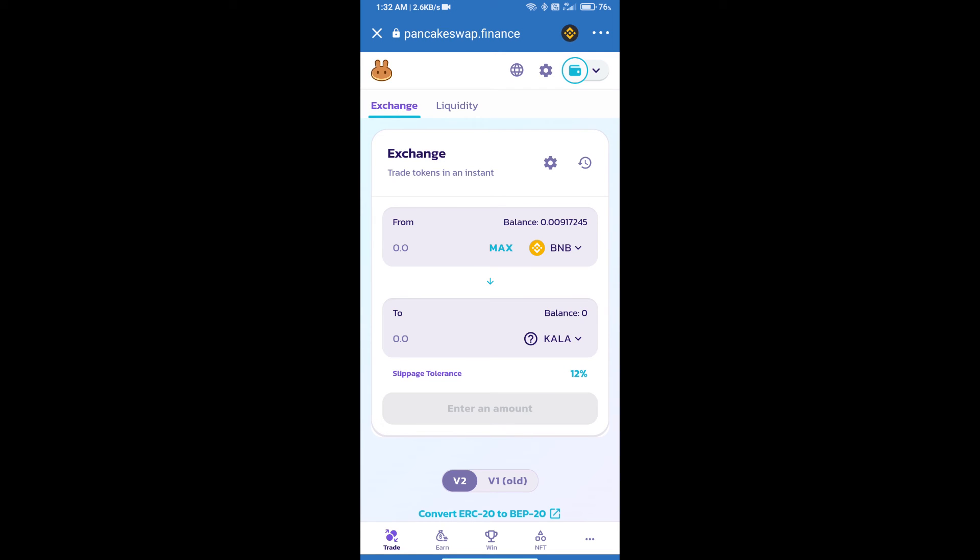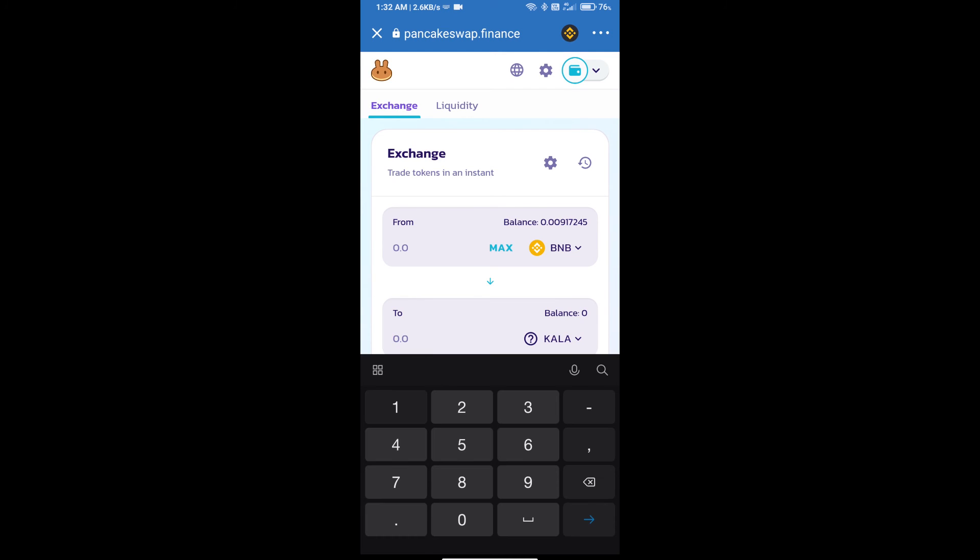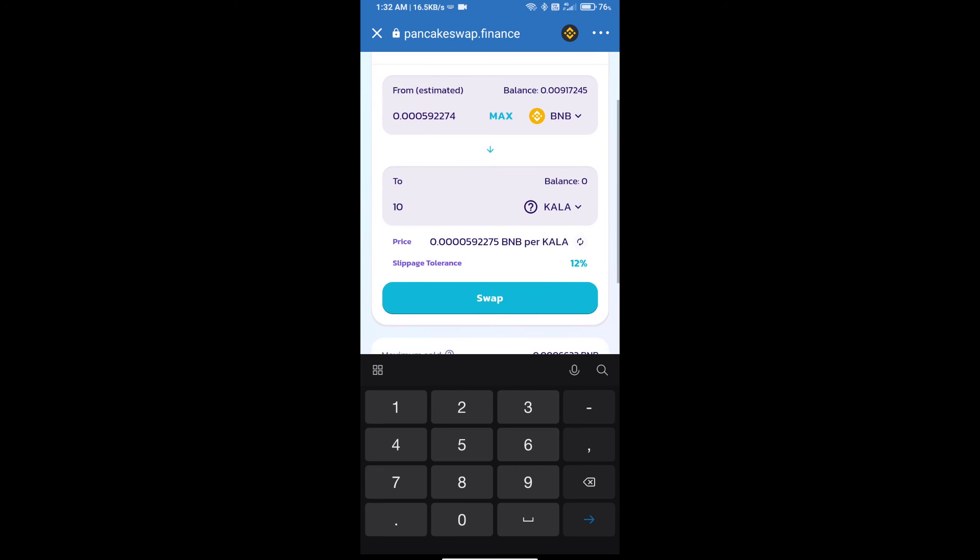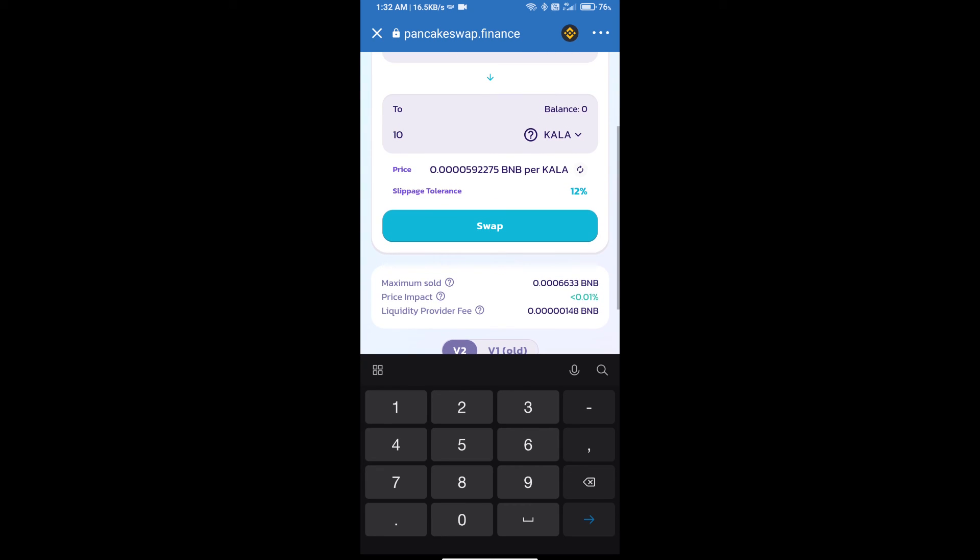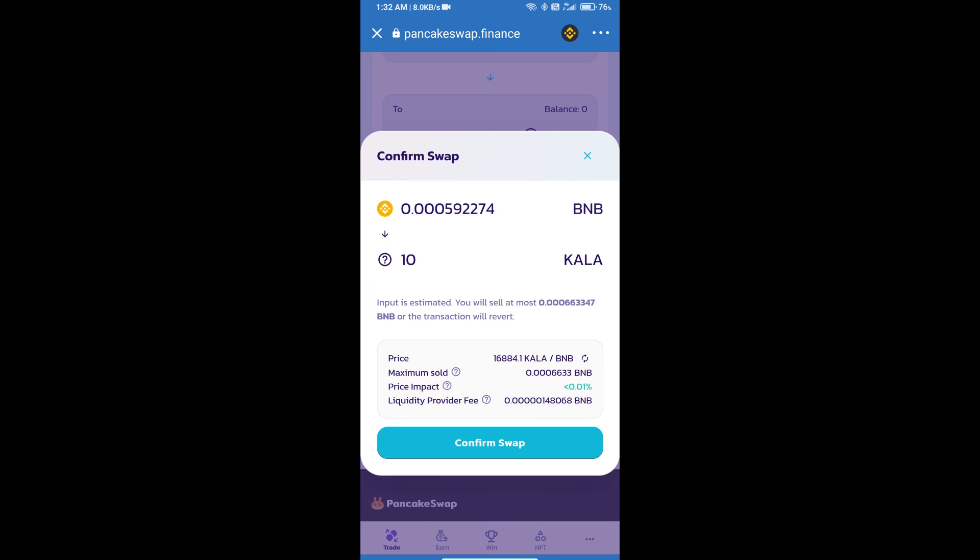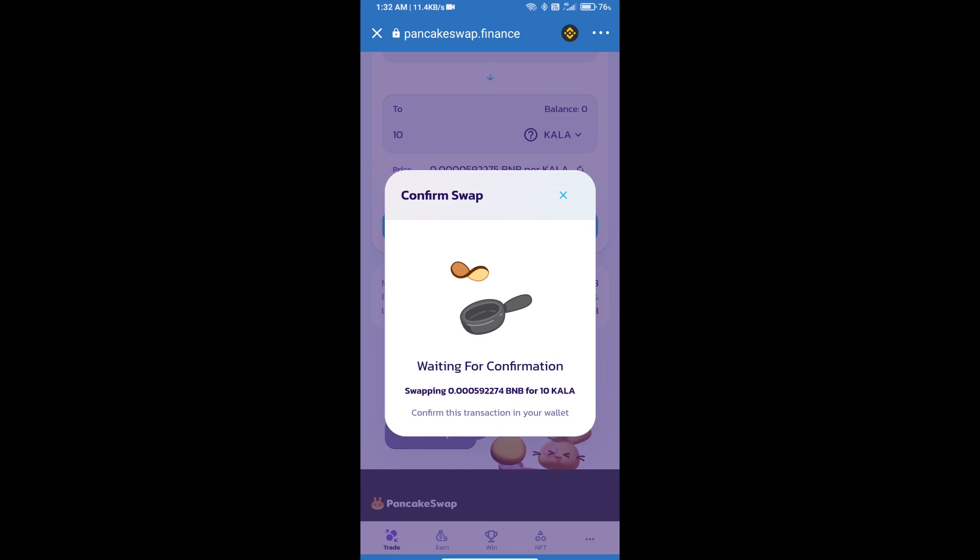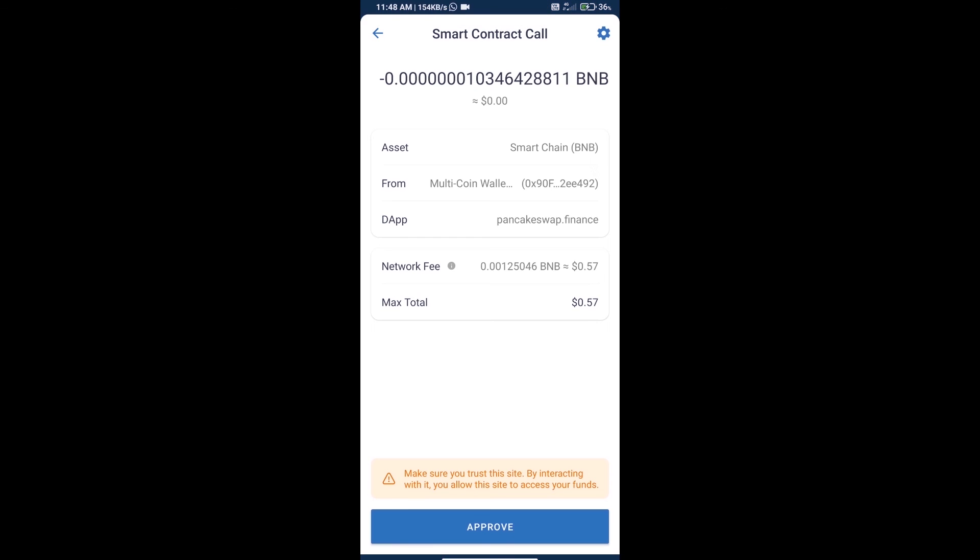And here we will enter the number of tokens and click on swap. Here we can check detailed information and click on confirm swap. Here we can check transaction history and network fee charges.